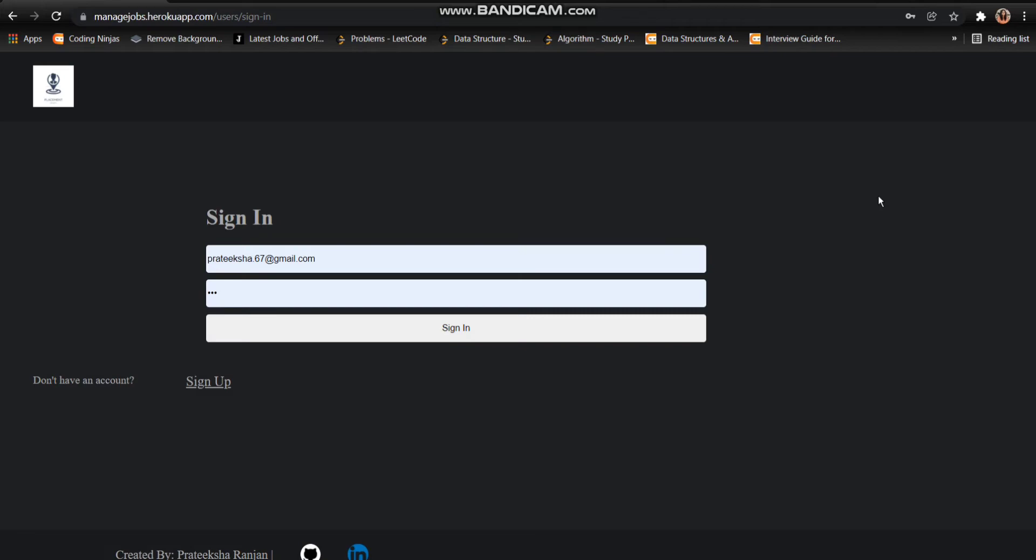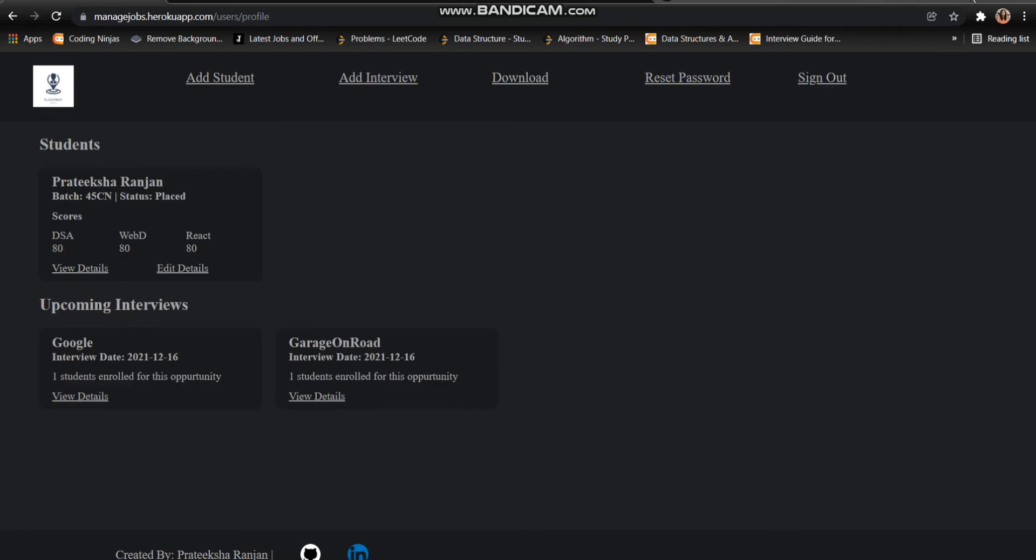So to use all the features, firstly you need to sign in to the project. In case you don't have an account here, firstly you need to sign up and then only you can sign in. In my case, I have already made my account so I can directly sign in. As you can see that I have signed in.